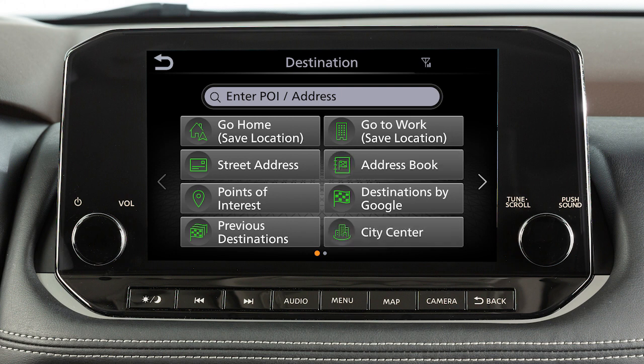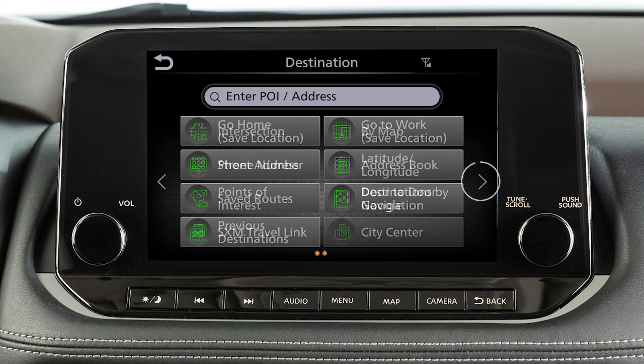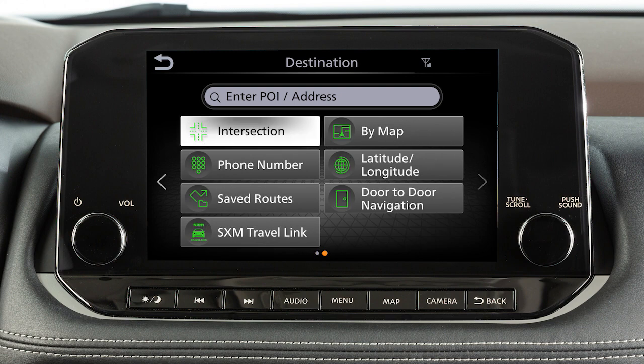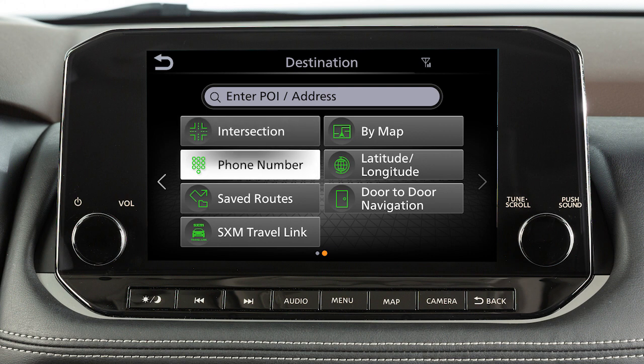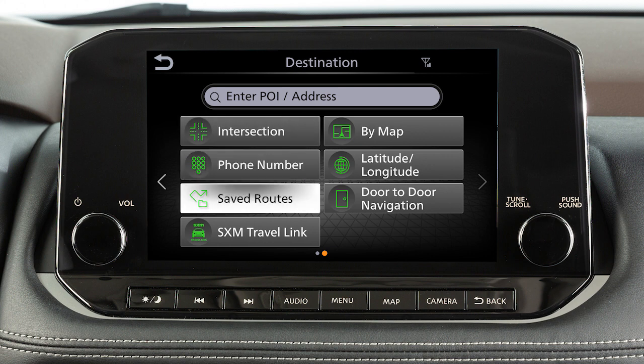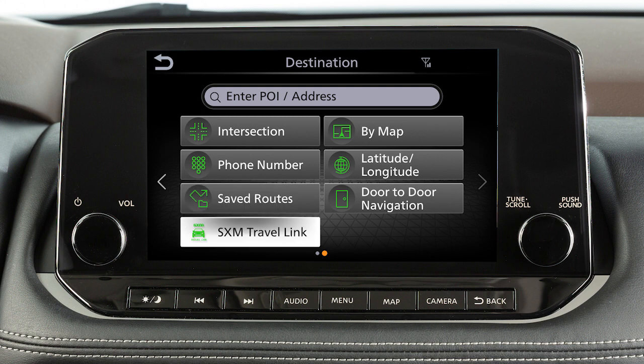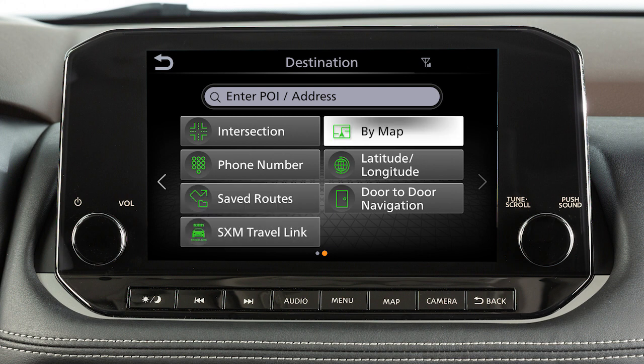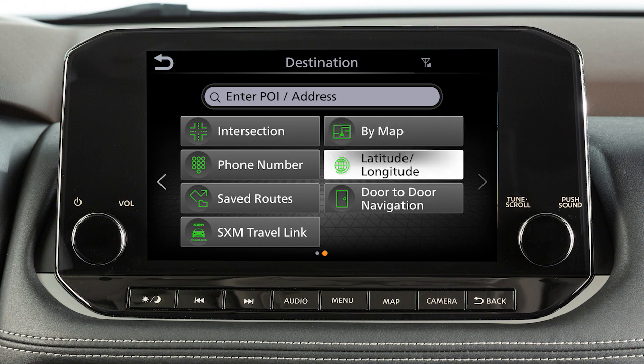Additional destination options include an entry located with Nissan Connect services if so equipped, an intersection of two streets, a location found by phone number, a route previously stored in the system, SXM Travel Link if so equipped, points of interest from the current map location, or set latitude and longitude coordinates for a location.